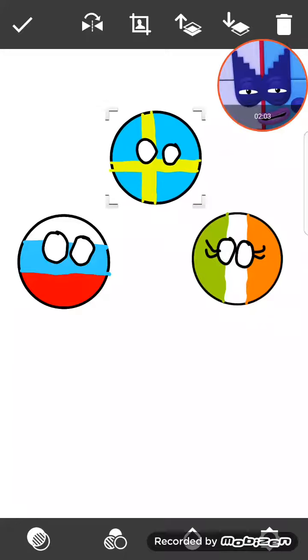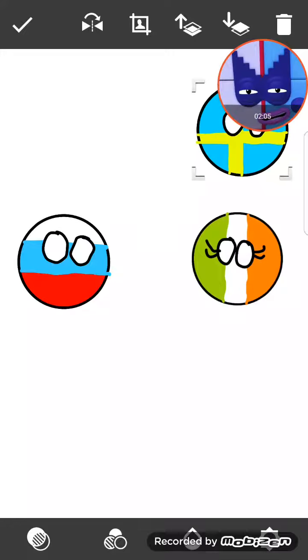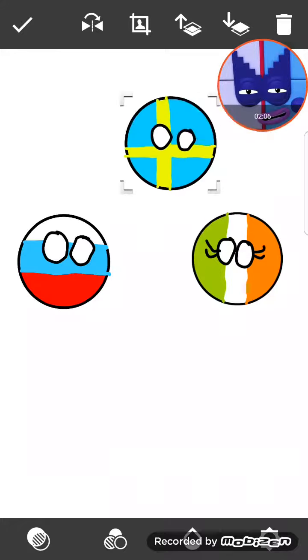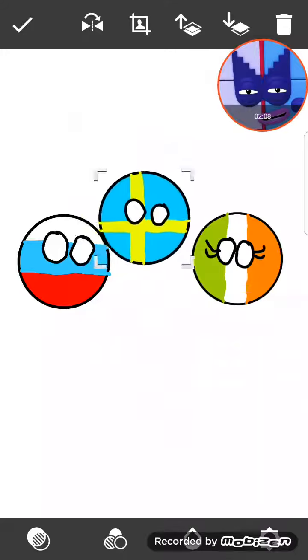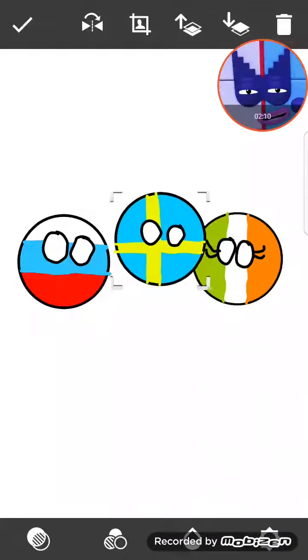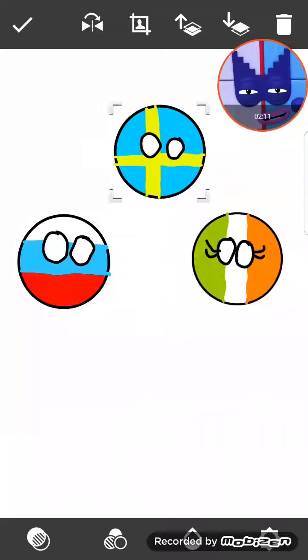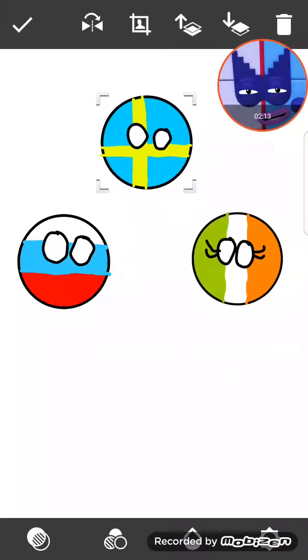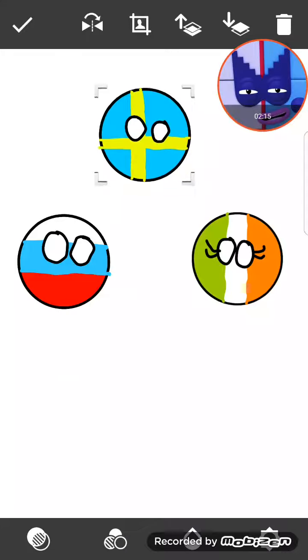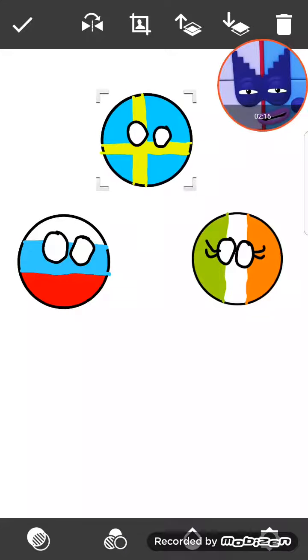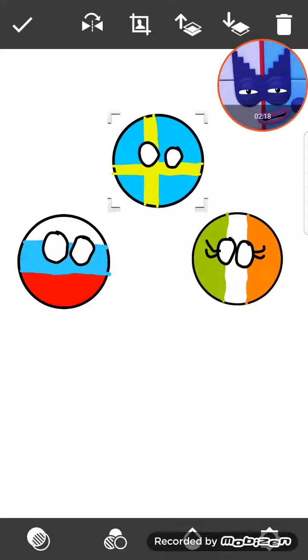And to start things first, we need three Country Balls. Me, you, and Russia. So yeah, that's three Country Balls. So our cast is already the average.